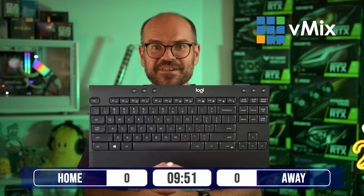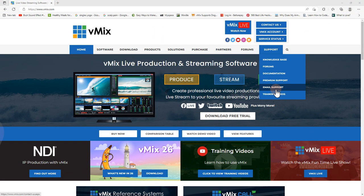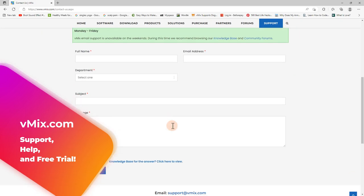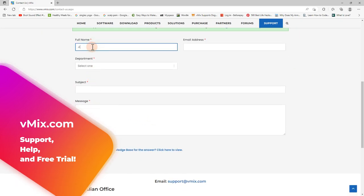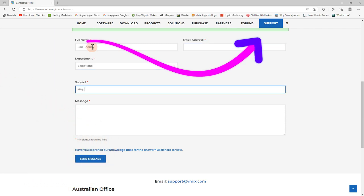That's pretty much all there is to controlling your countdown timer. If you're using other shortcuts to control your scoreboards, we'd love to see information about that in the comments below. If you need any help, we have heaps of support documentation and email support available at vmix.com — all accessible from the Support tab in the top right corner. Thanks for watching another Know Your Shortcuts episode and I'll see you on the next one.